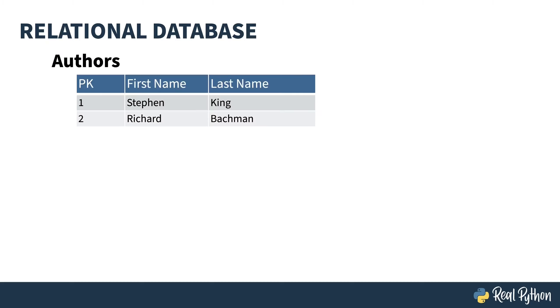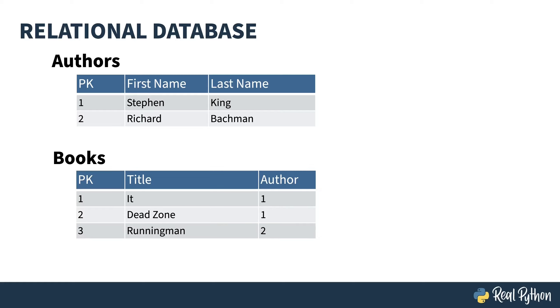Consider the following example. This is a table with authors. PK is short for primary key. Each row in our table is a tuple of the primary key, first name, and last name. I can add a different table of books. Same idea. Each tuple has a primary key, but this time it also has a foreign key pointing to the author table. It and Deadzone are by author number one, the king of horror, Stephen.